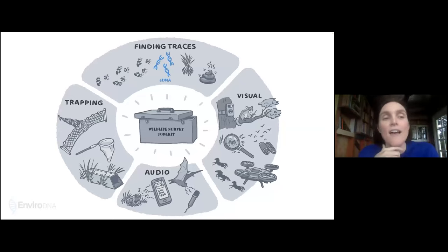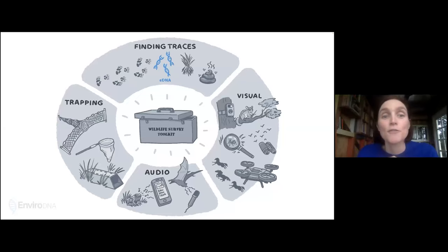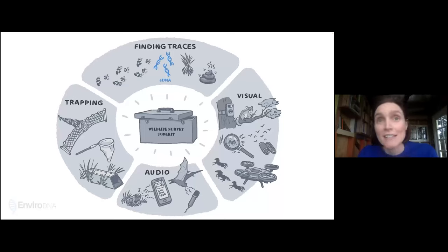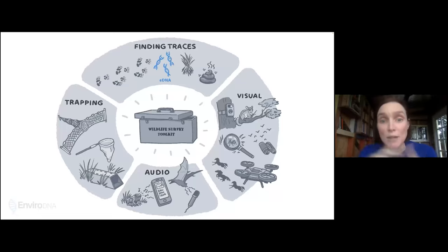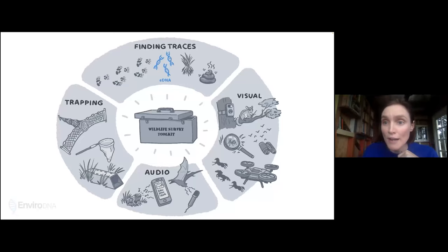Conventional techniques also include trapping surveys where you capture and taxonomically identify animals before releasing them, looking for animal tracks, scats, or hair. Some of these techniques can have significant limitations — they can be very inefficient, very laborious, costly, and sometimes not effective. They are not highly sensitive at detecting species and may actually miss species that are present in the environment. This creates a lot of opportunity for innovation in biodiversity detection.